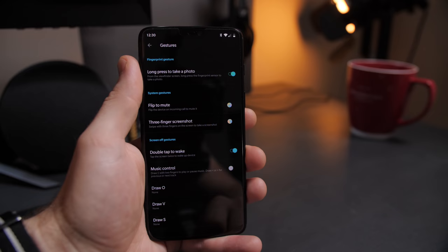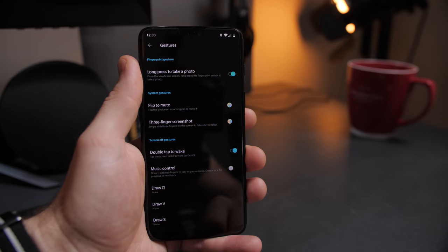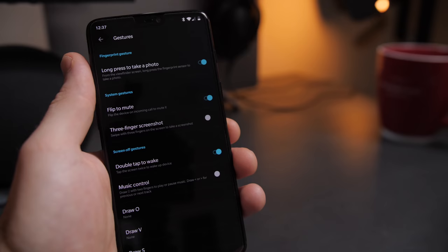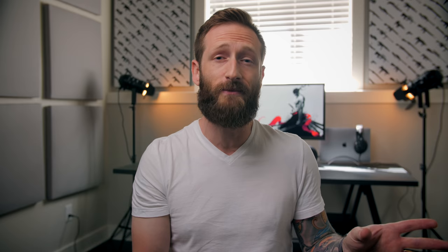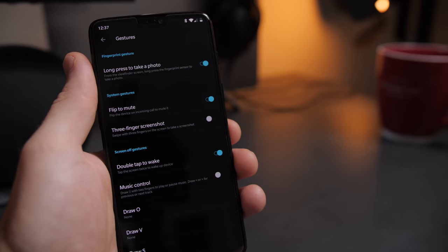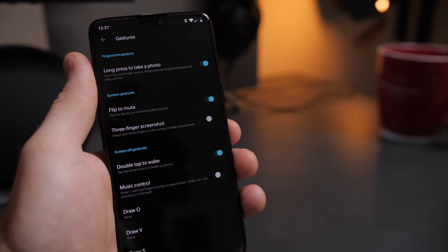It's kind of a workaround but it works well. Flip to mute I have off because the volume button works just as good. Three finger screenshot I have off because I always seem to end up scrolling up or down on a page or screwing something up. And we've already covered why I have double tap to wake on.